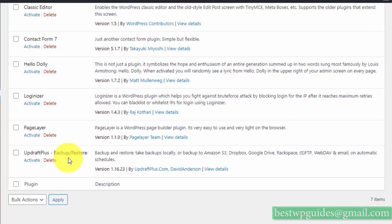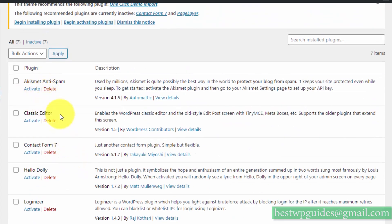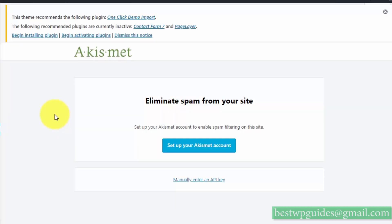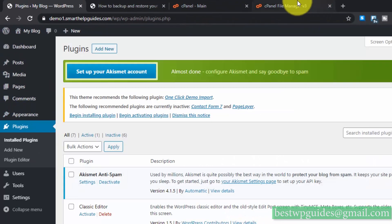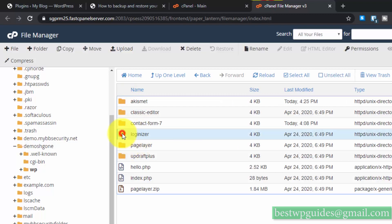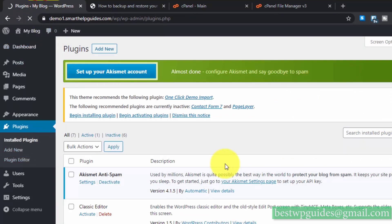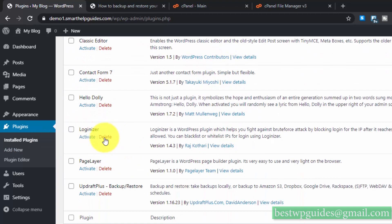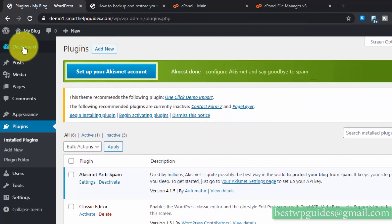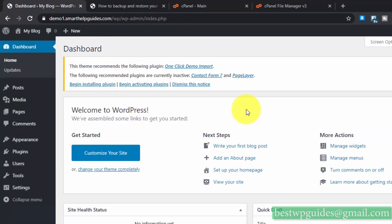Now activate plugins one by one and see which plugin is causing the error. Once you identify the culprit, go to File Manager, navigate to plugins, and rename or delete that plugin folder. You can also check if other users are reporting problems with that plugin, or if it was simply a case of bad hosting causing the installation interruption.